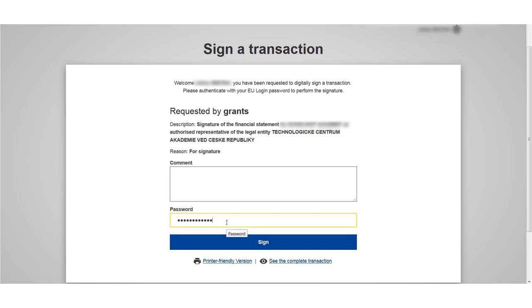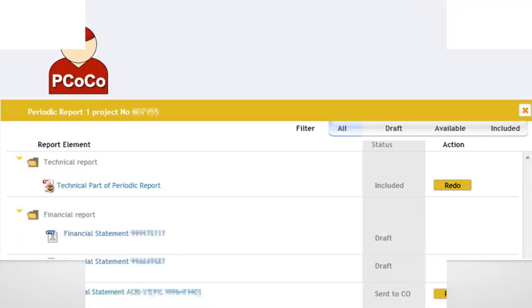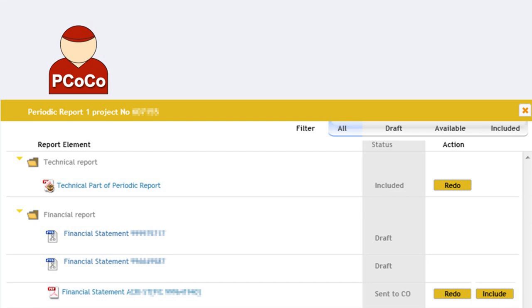Afterwards, the coordinator sees all of his project partner's financial reports. By clicking Redo, he can return them to the respective beneficiaries or he may accept them by clicking Include.